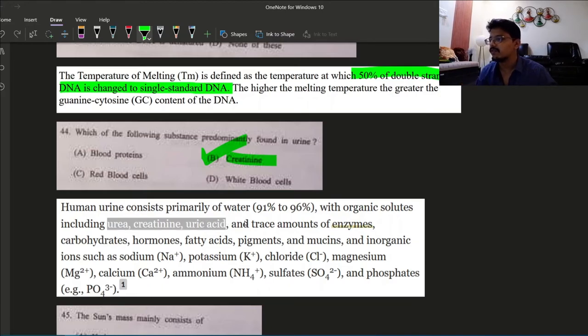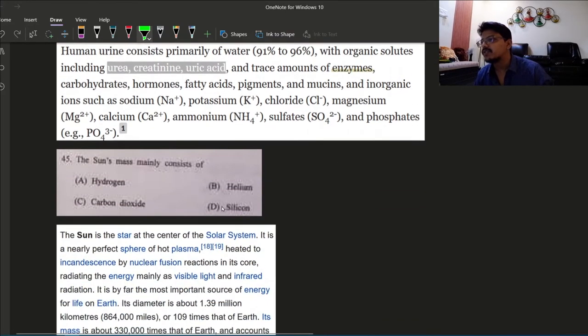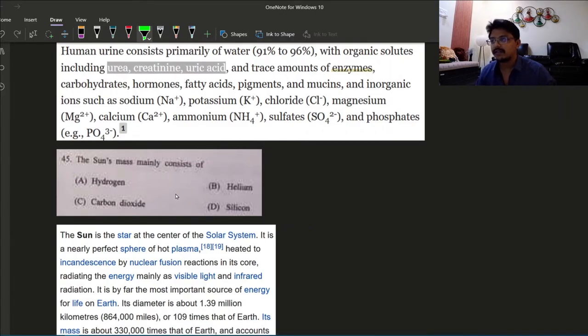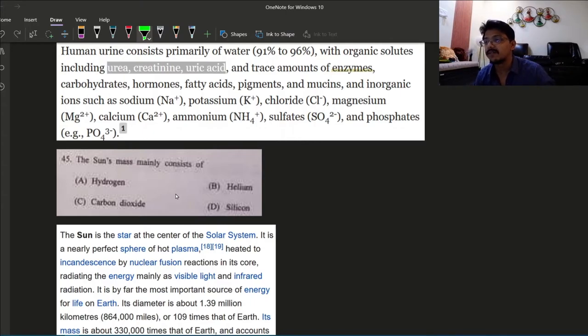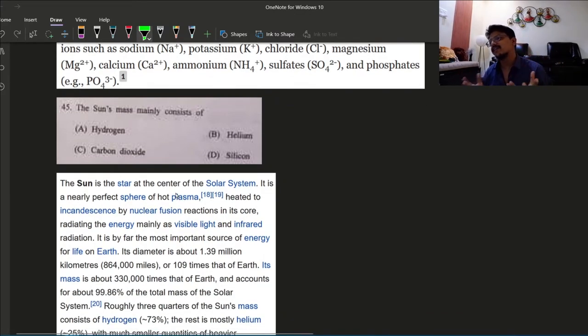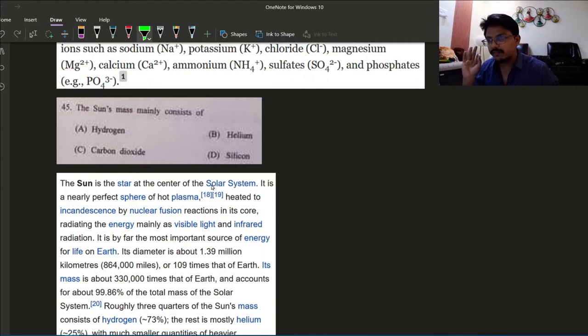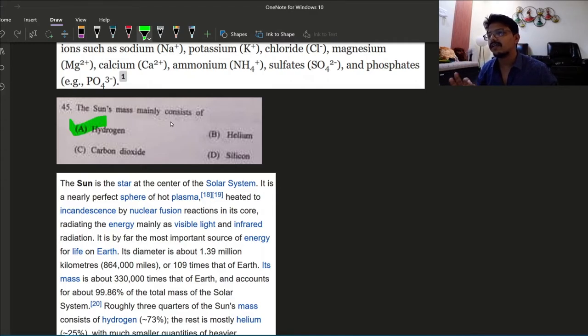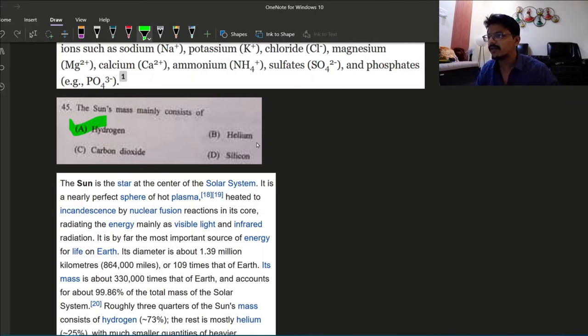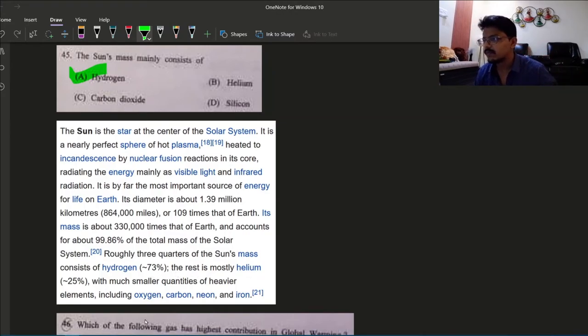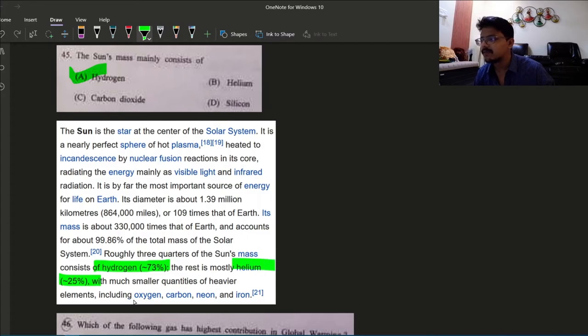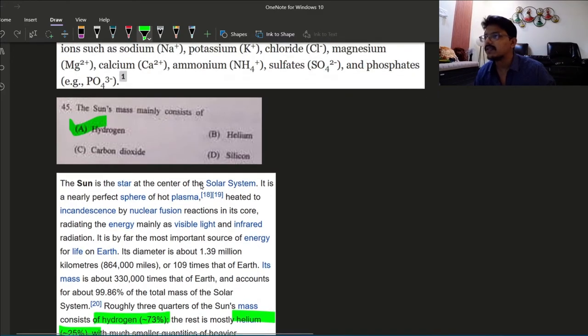Next question: sun's mass mainly consists of? Hydrogen, helium, carbon dioxide, silicon. As we know, sun is basically a gas ball. Three-fourth is hydrogen and then is helium and rest are some other gas. Around 73 percent is hydrogen, the rest is mostly helium, and then some other heavier elements like oxygen, carbon, neon are there. So here mainly consist of, answer will be option A, hydrogen.